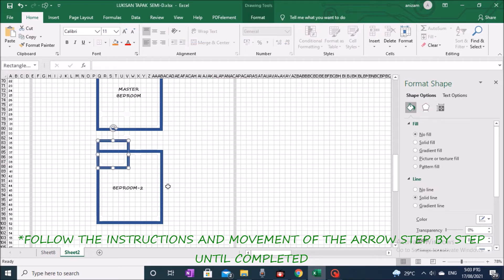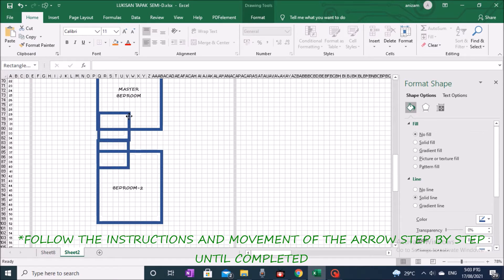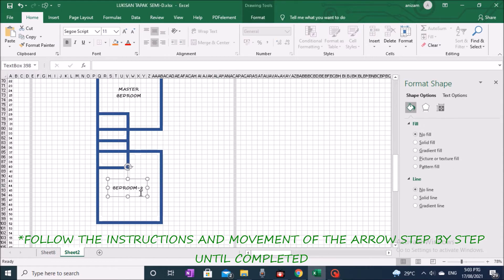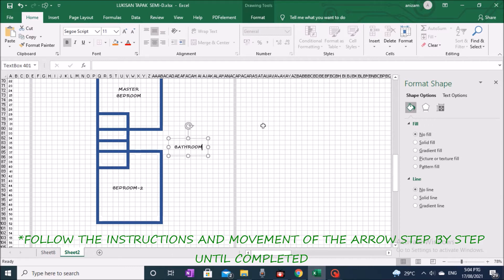The next process is to create a bathroom area for the master bedroom, size 6 feet by 6 feet; use the copy and paste technique on the same image. Move the image to the correct position on the project site and determine the size. When ready, tag the area.